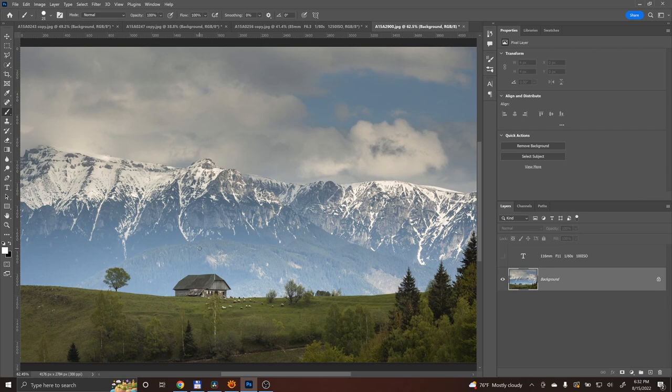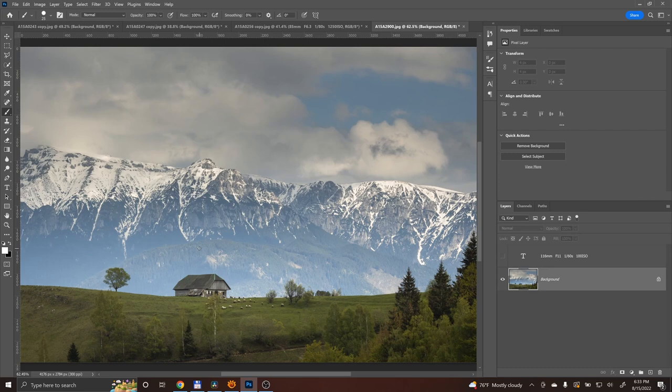And it will give you, the viewer, a good sense of proportion and depth. And you will realize where that house is positioned, what is the view from that house, how small the house is, or maybe how big the mountains are.